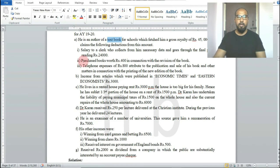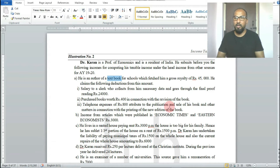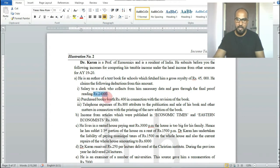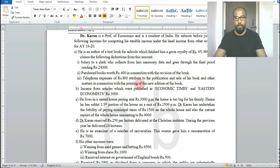He also purchased a few books worth rupees 400 in connection with the revision of his book. Additionally, telephone expenses of rupees 800 attributed to the publication and sale of his book and matters connected with printing the new edition are also claimable.